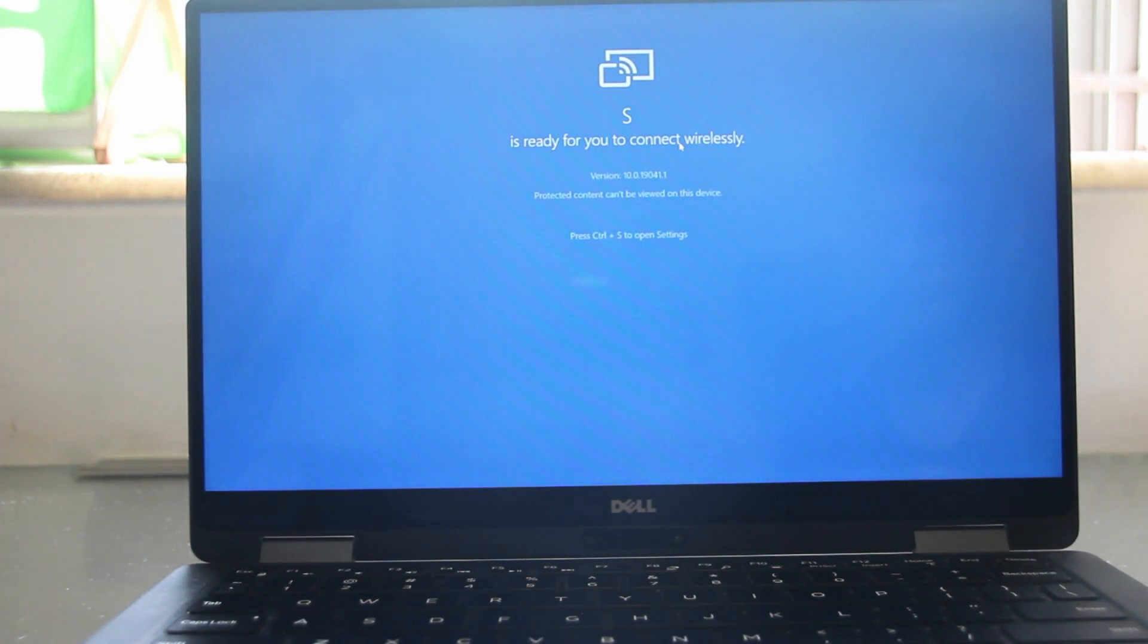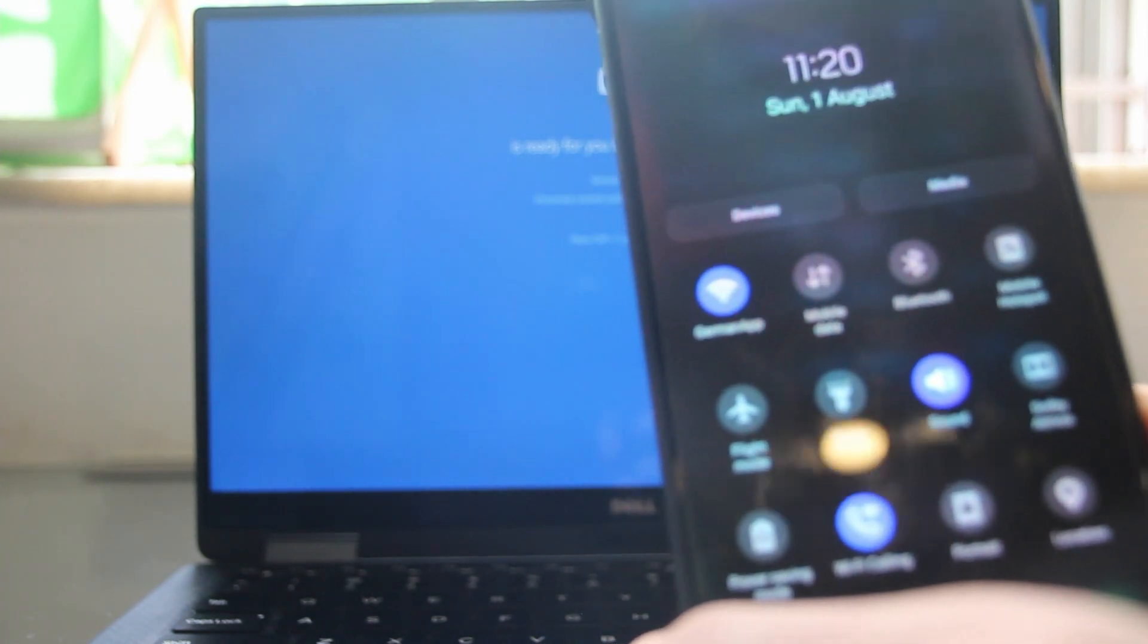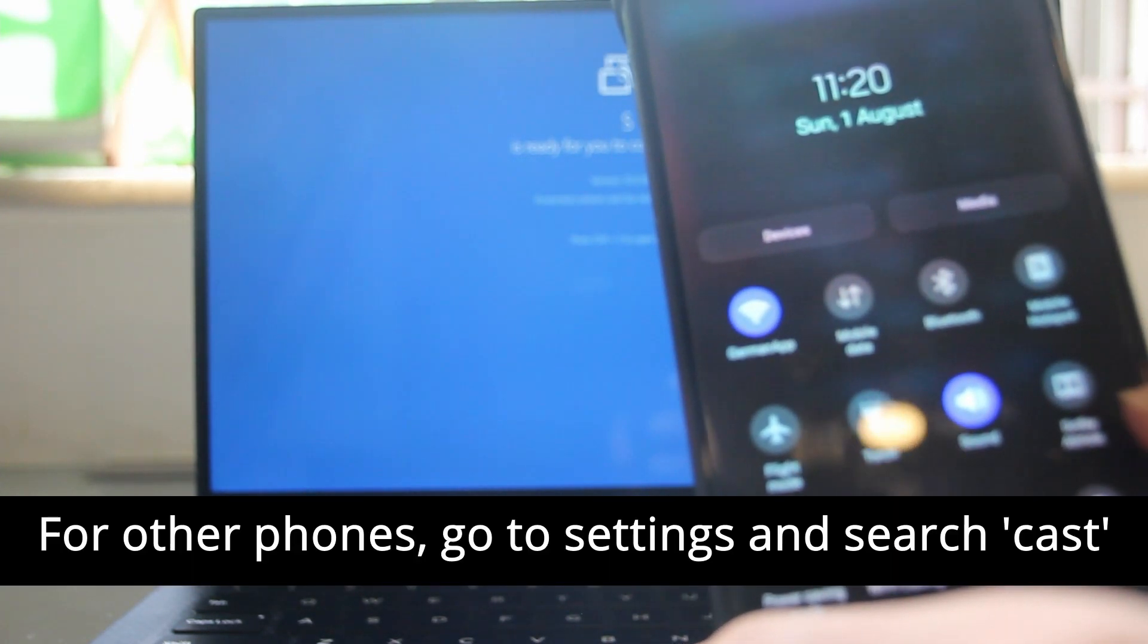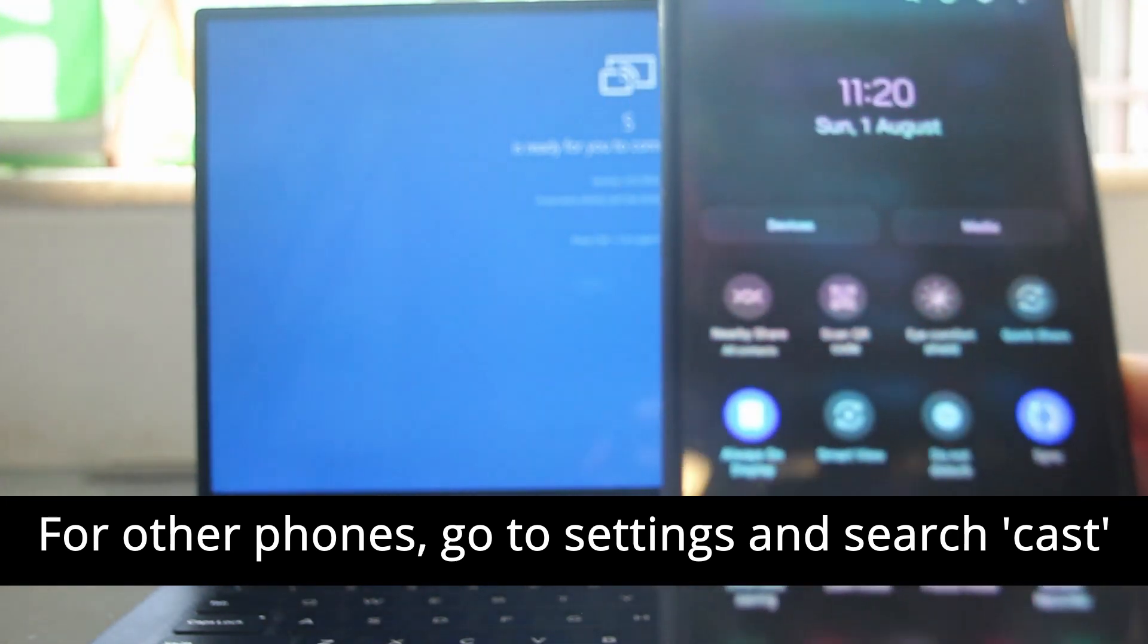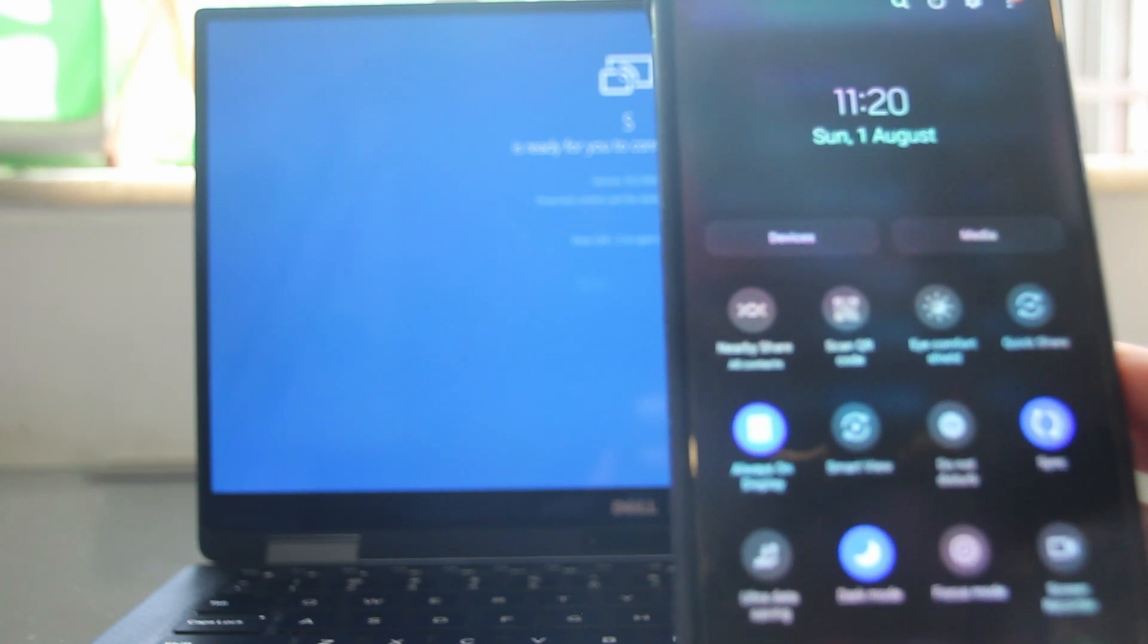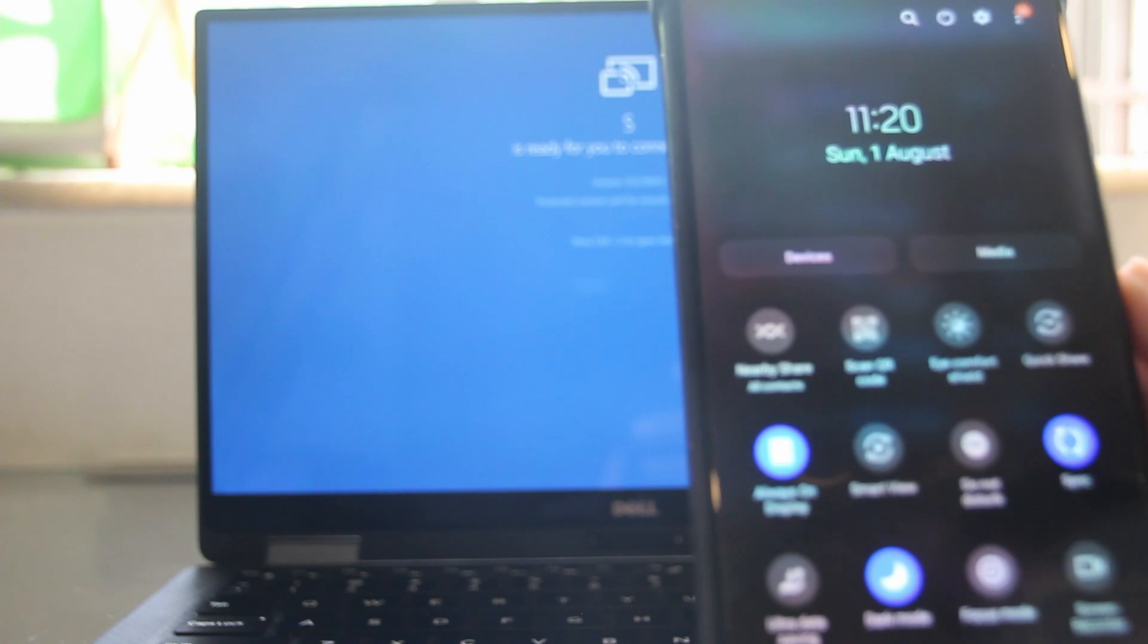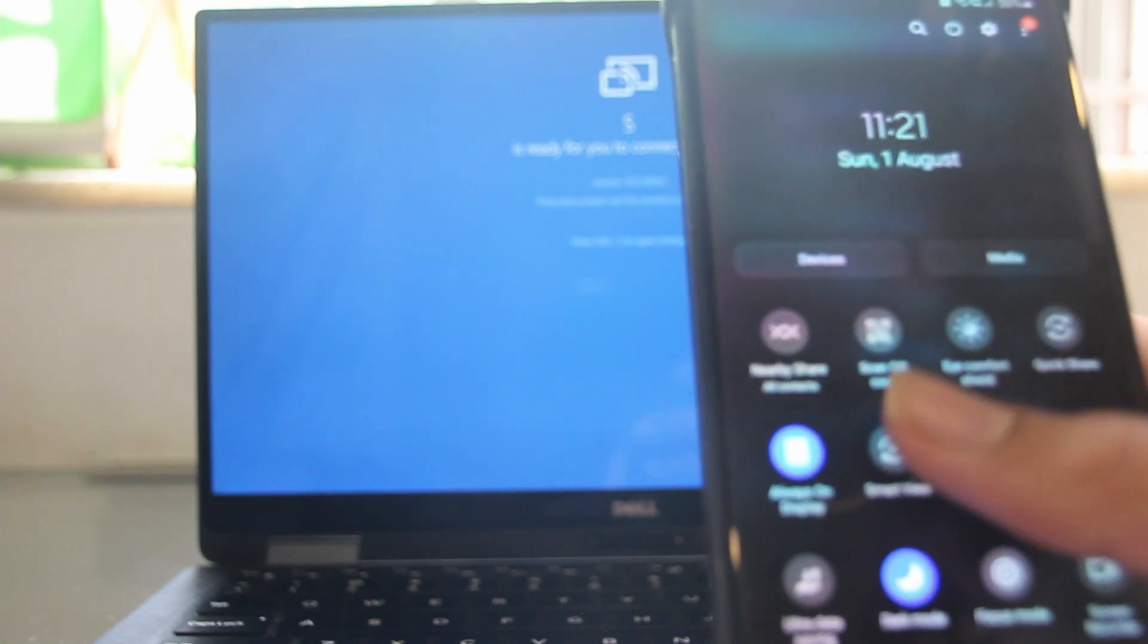So now I've got my phone and I'll just show you how to connect. So you'll have to go to your notification panel and in Samsung, they've called the cast option as smart view. So you'll find smart view over here, but if you don't find it over here, you can just go to settings and then search for smart view. And you have to make sure that the wifi on your laptop and your phone are on. And once that's done, just click on smart view.